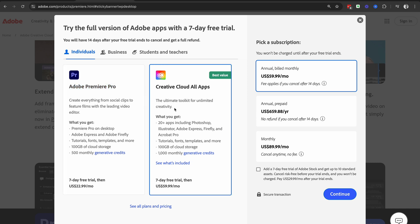We're going to select the Creative Cloud All Apps plan because then you get access to Photoshop, Illustrator, Adobe Express, Firefly, and Adobe Acrobat, and all the amazing apps that you get inside of the Creative Cloud All Apps suite.